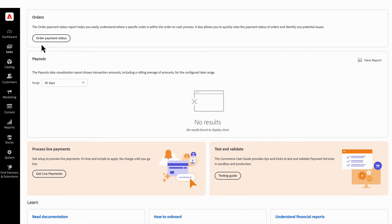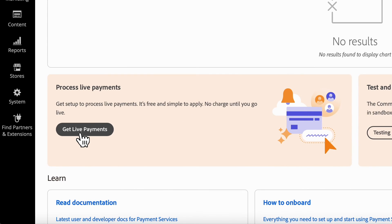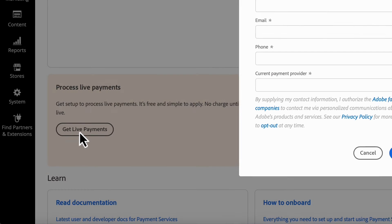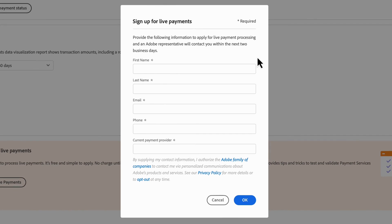Now you're ready to start with live payments. After you complete the form, your request will be sent to an Adobe team member who will reach out to set up your specific account to process live payments.